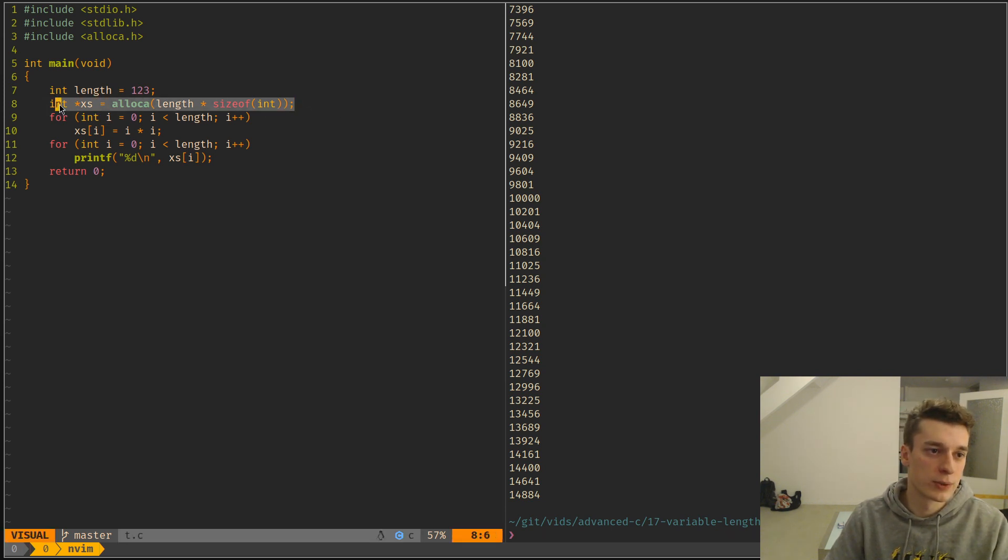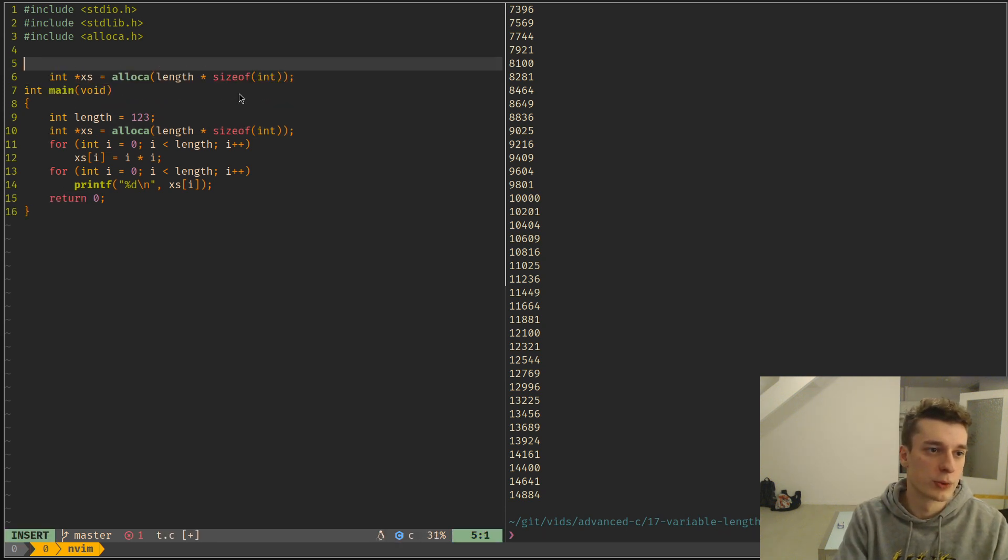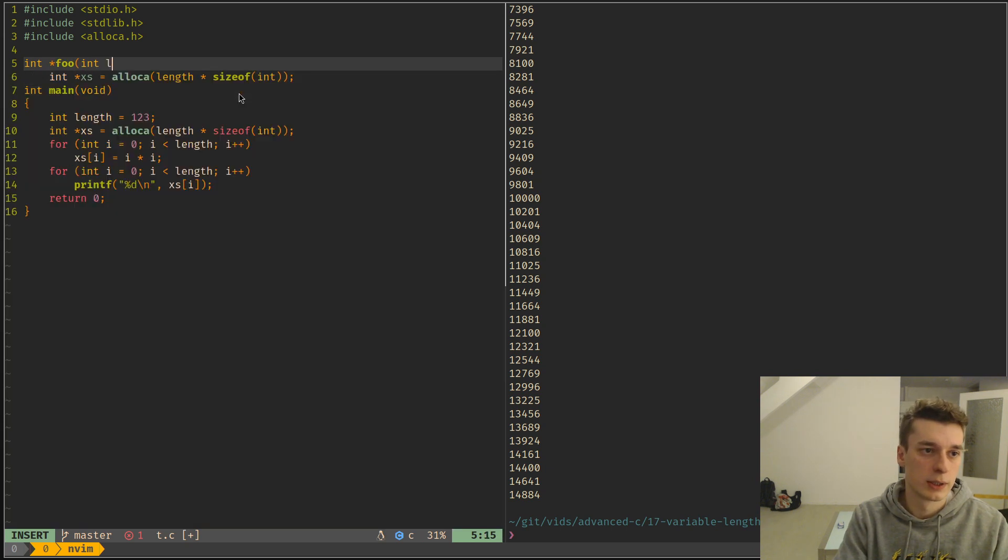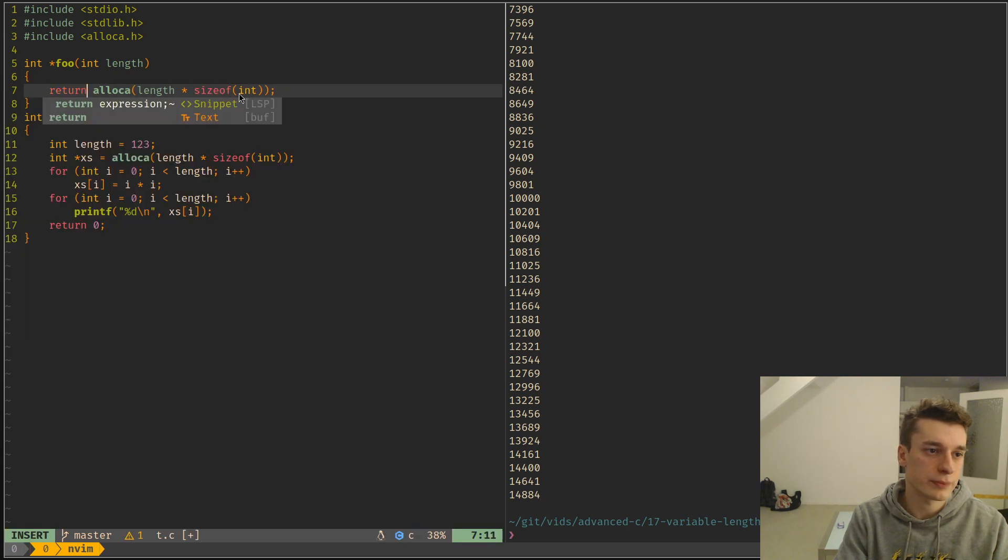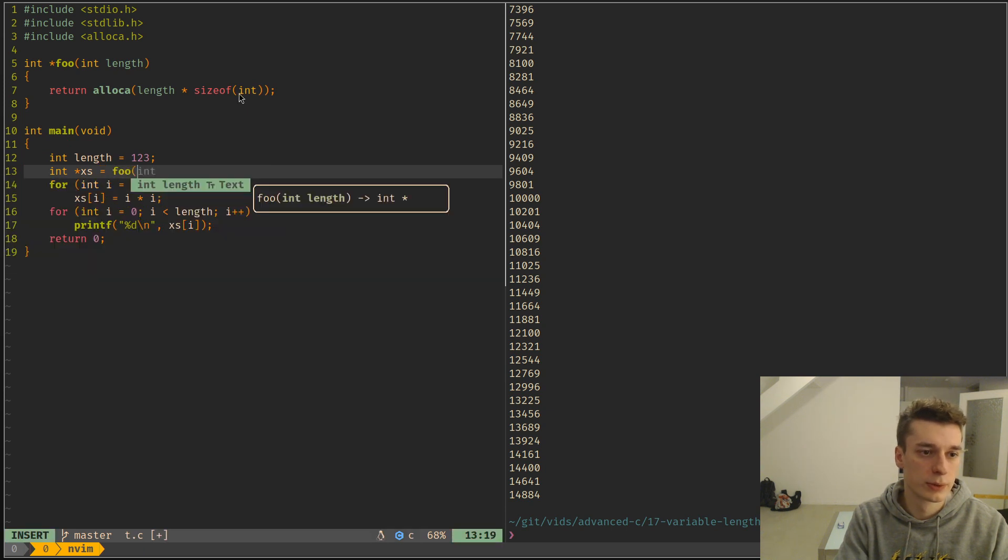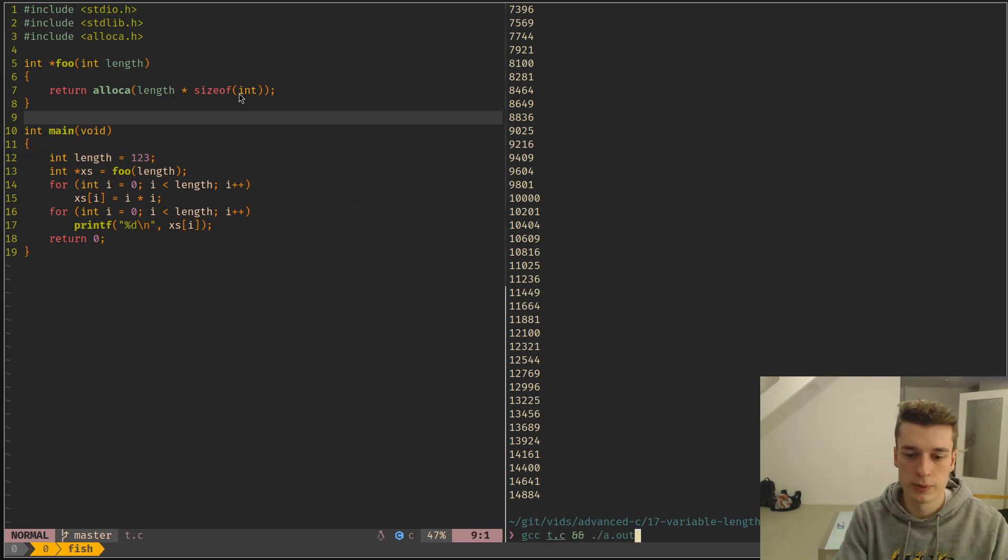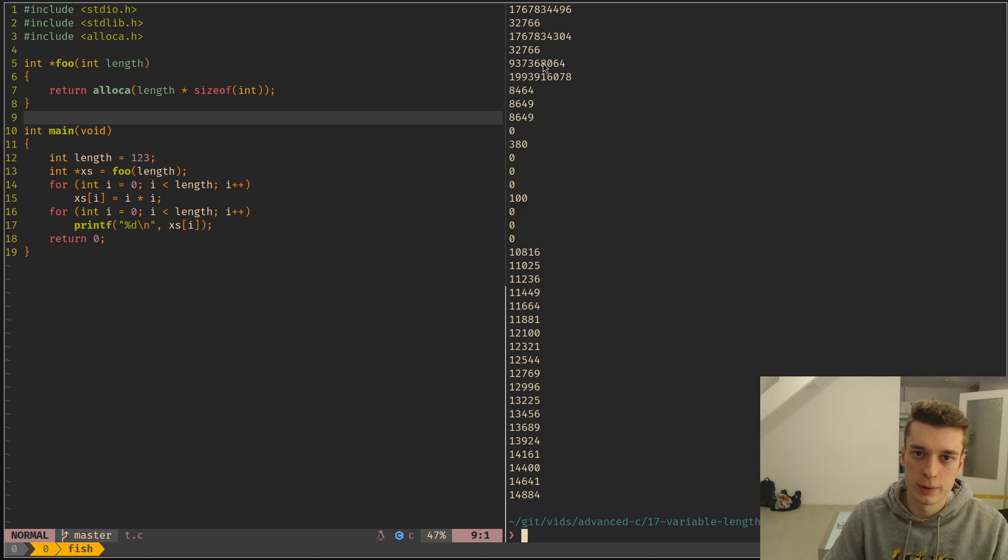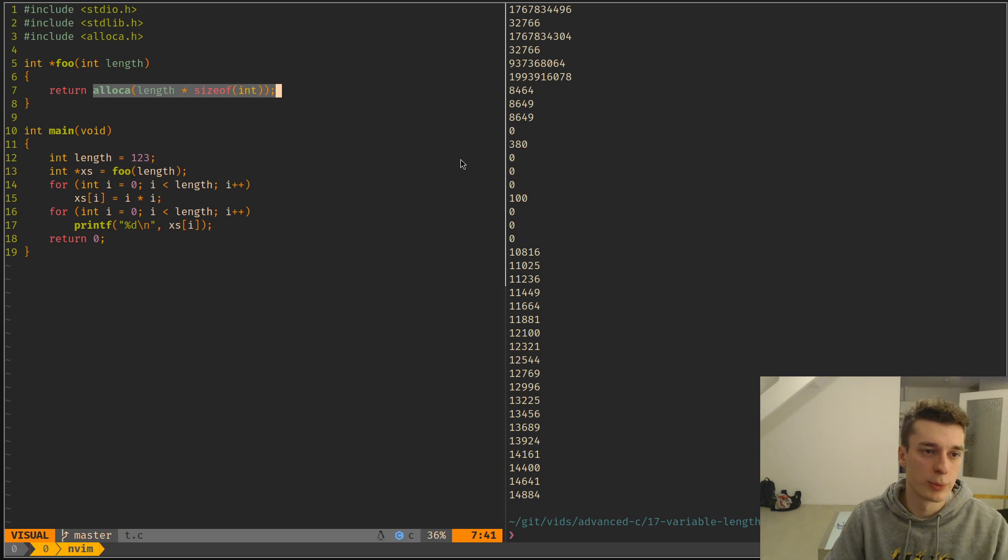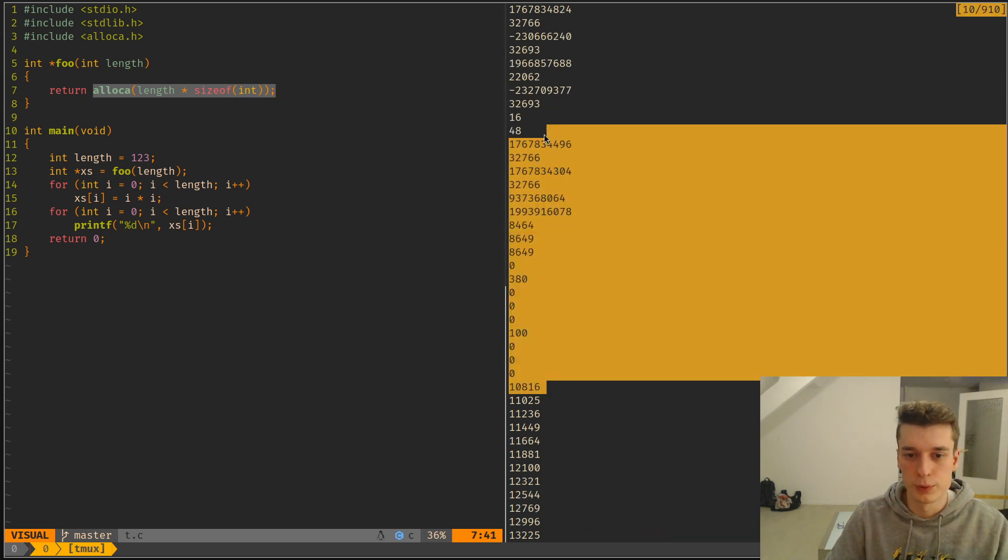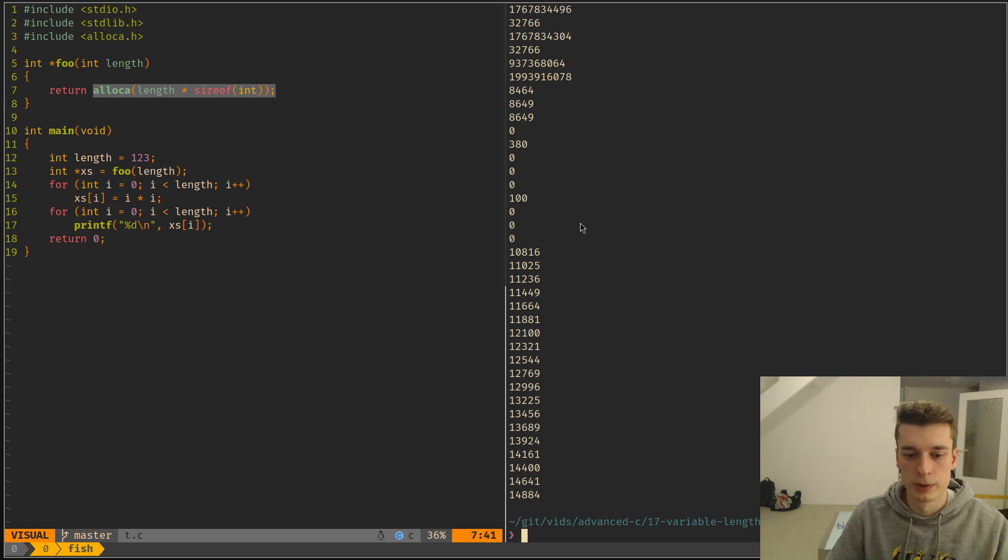Of course, the downside of this is you cannot return this from a function. So if you have a function that takes a length and actually returns this, maybe that will work out of luck, but I don't think so. As you can see, it did some very strange behavior because when we return from the function, this allocation gets freed automatically. So you can not use it outside of the function.